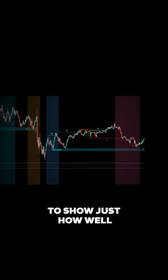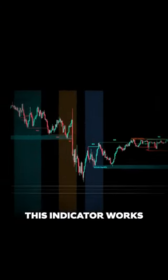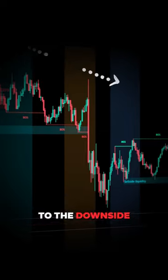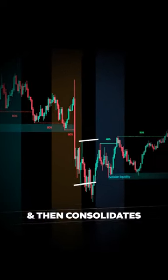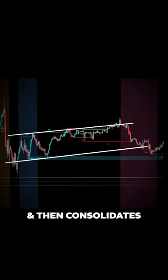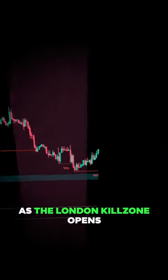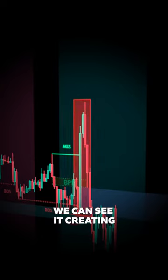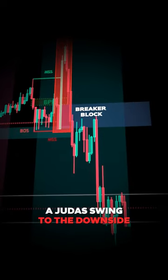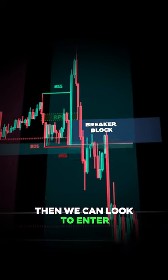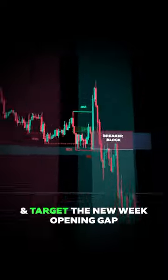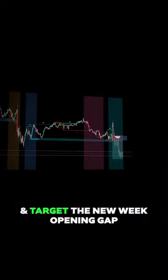To show just how well this indicator works: here we can see price is breaking structure to the downside and then consolidates. As the London kill zone opens, we can see it creating a Judas swing to the downside. Then we can look to enter on the breaker block and target the new weak opening gap.